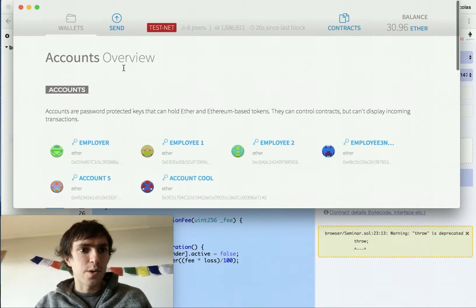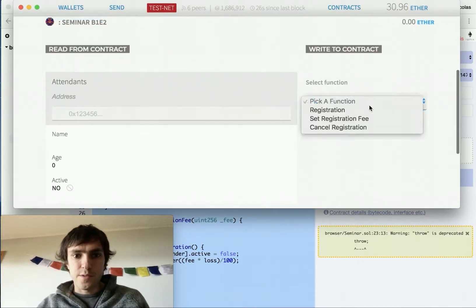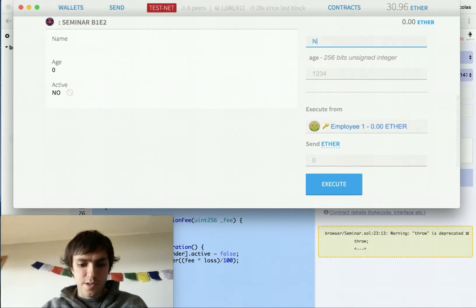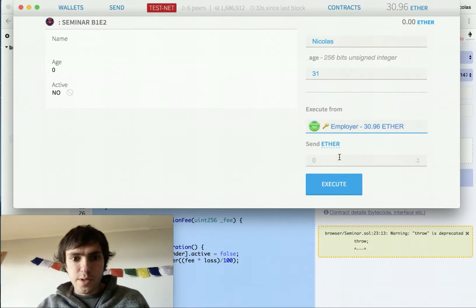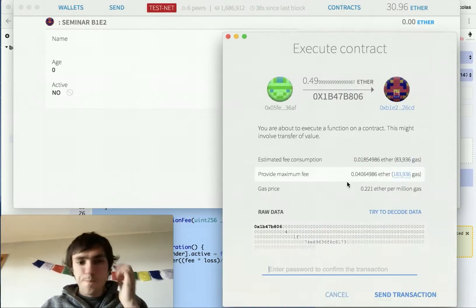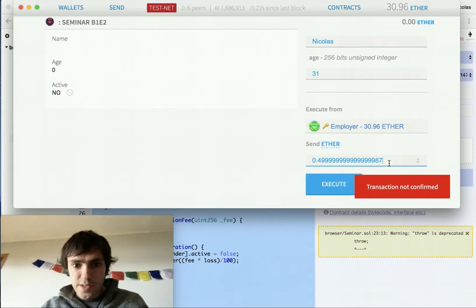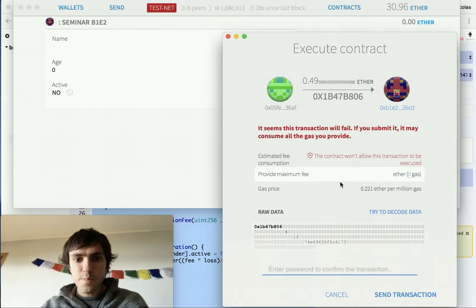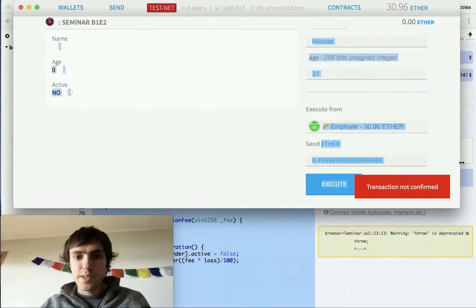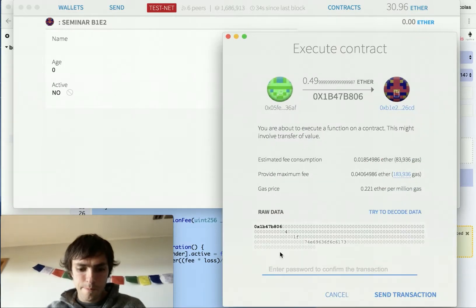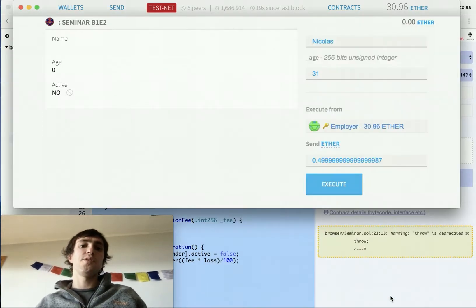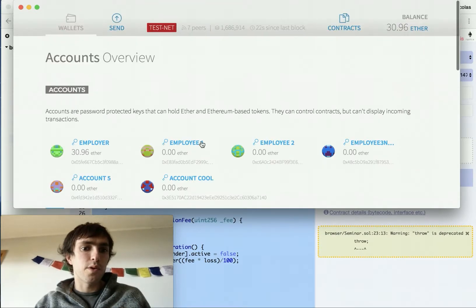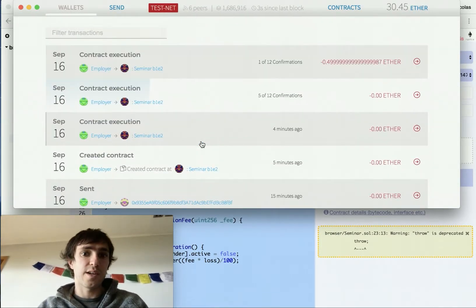So we go to wallets. And it's done. Contract. Seminar. Registered. We will register Nicolas age 31. The employer is the one that has money. Zero point and all that numbers. Execute. And you can see that it will work. But if I change this 7 to an 8, execute, it will not work because it must be the exact amount. Execute. So, now that we have registered Nicolas to this seminar, we will wait for the block to be mined. And when it's mined, we will see if it's active or not.